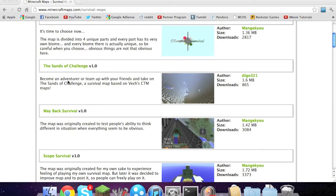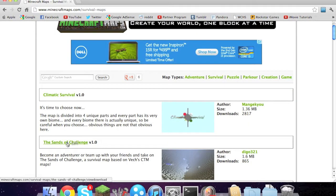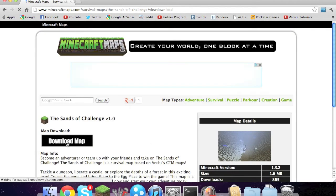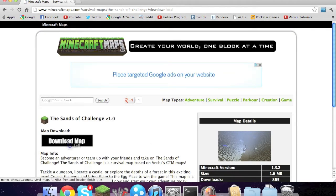So I'm going to go download, I'm just going to do the sands of challenge. So yeah, the sands of challenge and just download map.